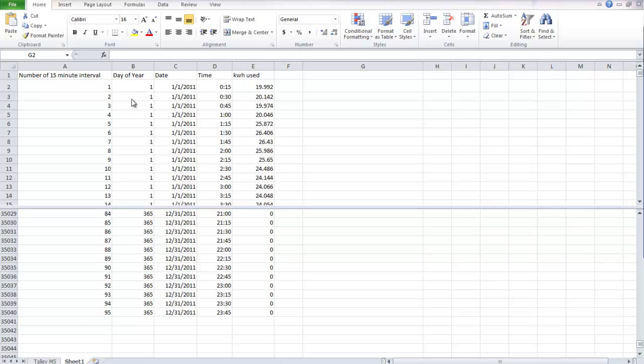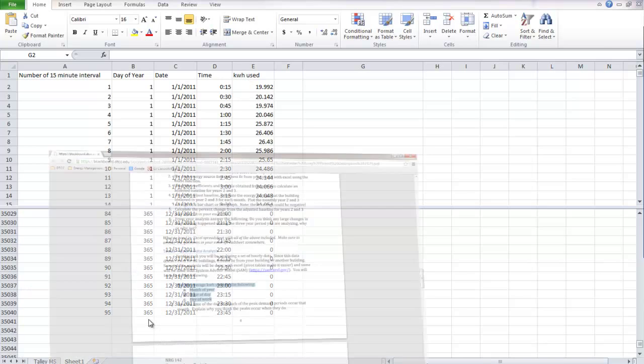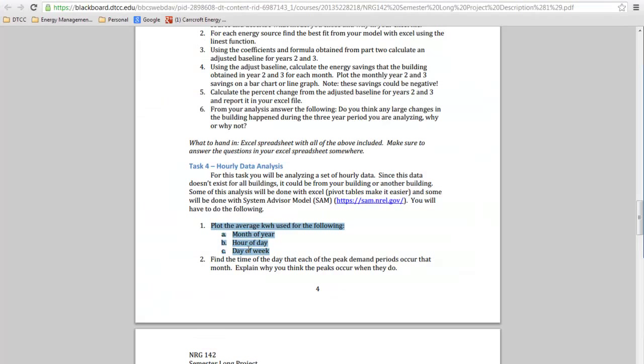We also have the day of the year, the date, time, and the kilowatt hour used. Now we want to look at, we need the month of the year, we also need the day of the week. We have the hour of the day already. So first we need to create columns for month of the year and day of the week.